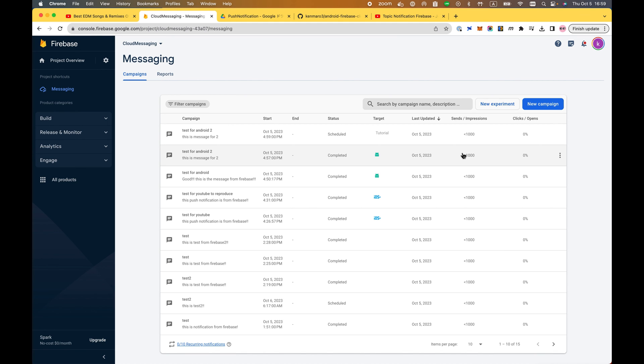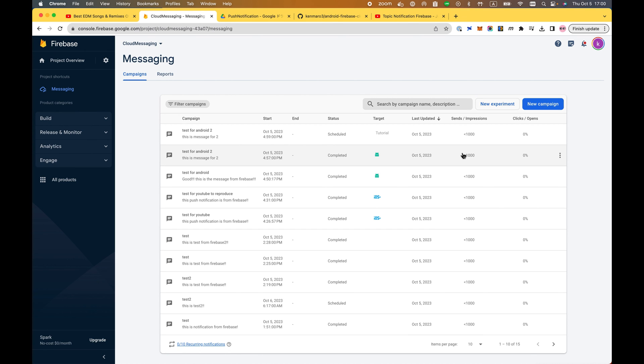I successfully implemented Firebase Cloud Messaging to the Android app. Firebase made things so easy for developers to implement this very powerful cloud messaging push notification to your own project. So don't be afraid and don't hesitate to think about implementing this in your own project.